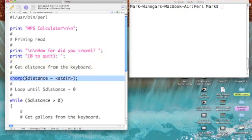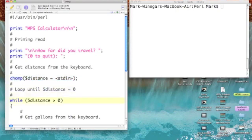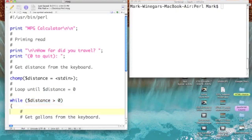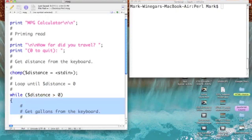And then, I've combined three things into a single statement. I declare a new scalar variable called distance. I get data from the keyboard through standard in and store it into distance. And then, I chop off the carriage return. Then, I come into a while loop. So, while distance is greater than zero, we're going to go ahead and perform our calculations. And here's our loop.